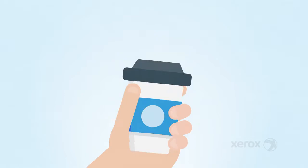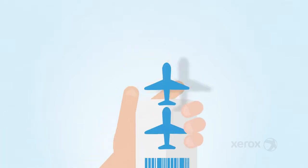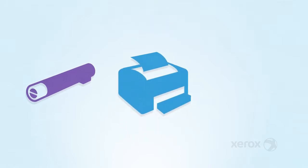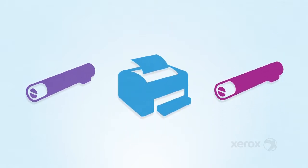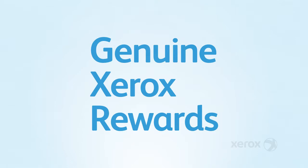From coffee to frequent flyer miles, I'm hooked on programs with real benefits. We get perks for something we already do, buy printing supplies for the company. That's why I love the genuine Xerox rewards program.